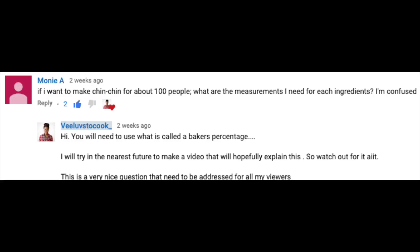I got this question from one of you guys, and basically she was asking me how she is going to scale up my choux pastry recipe to be able to make for a thousand guests.